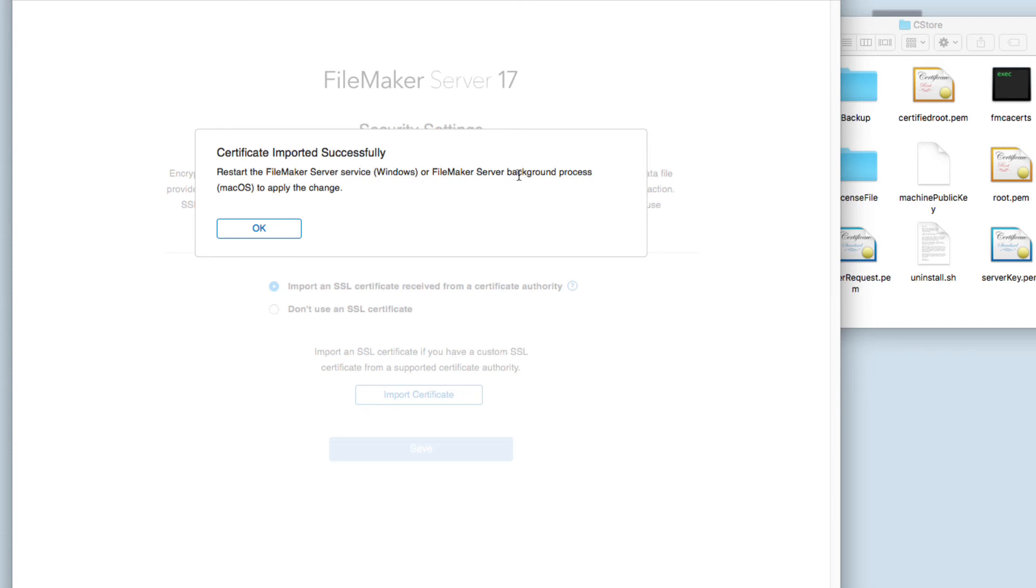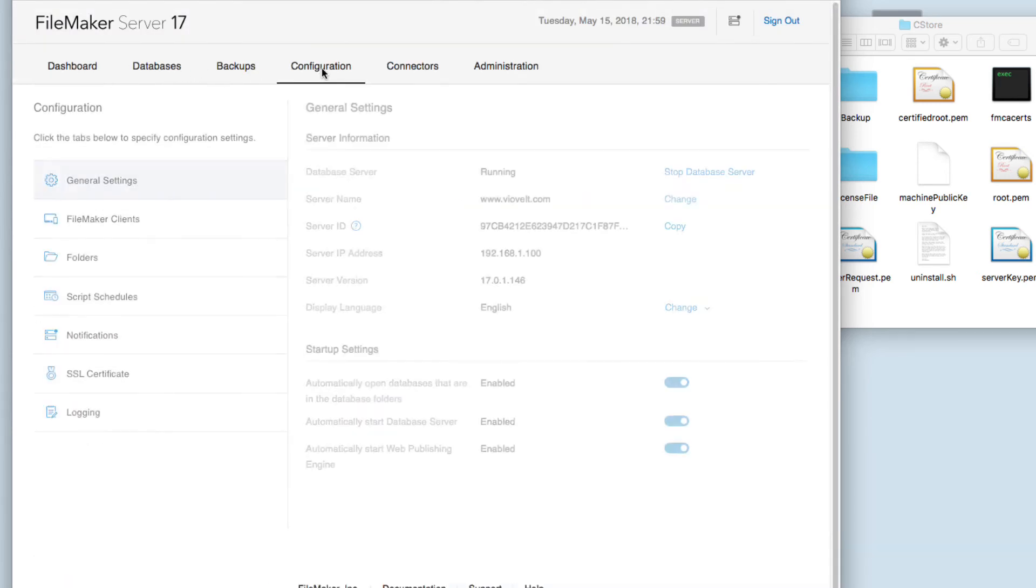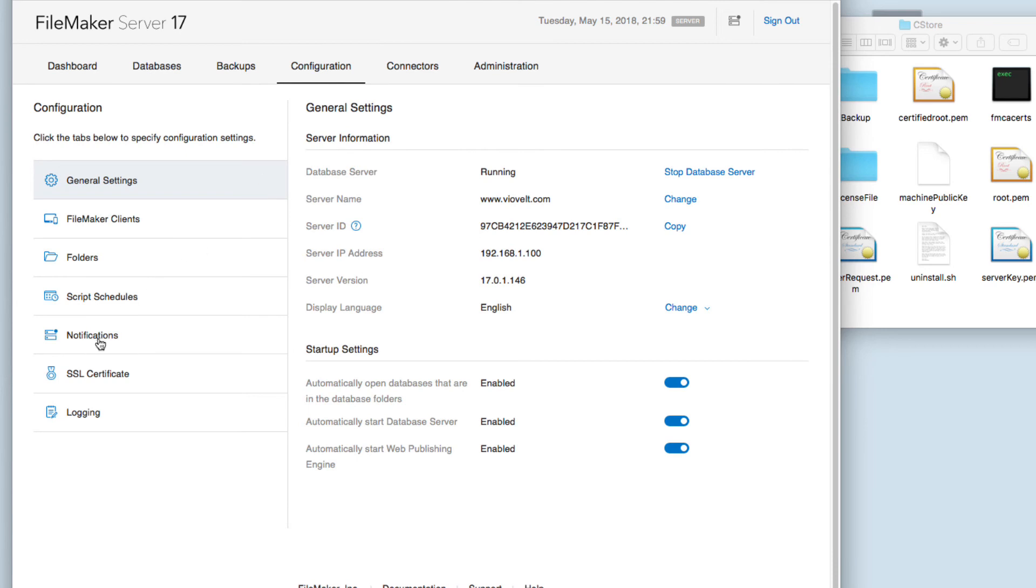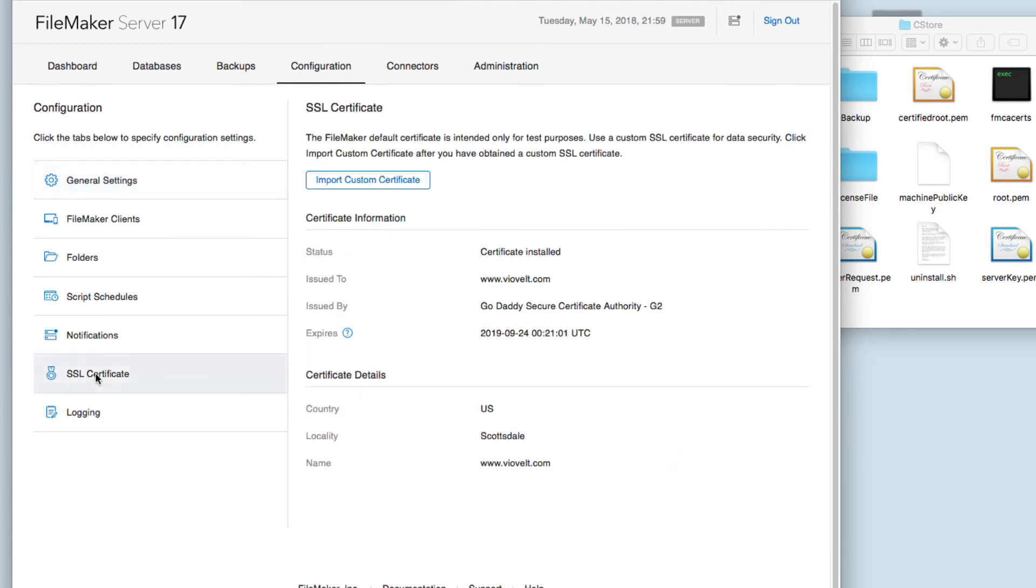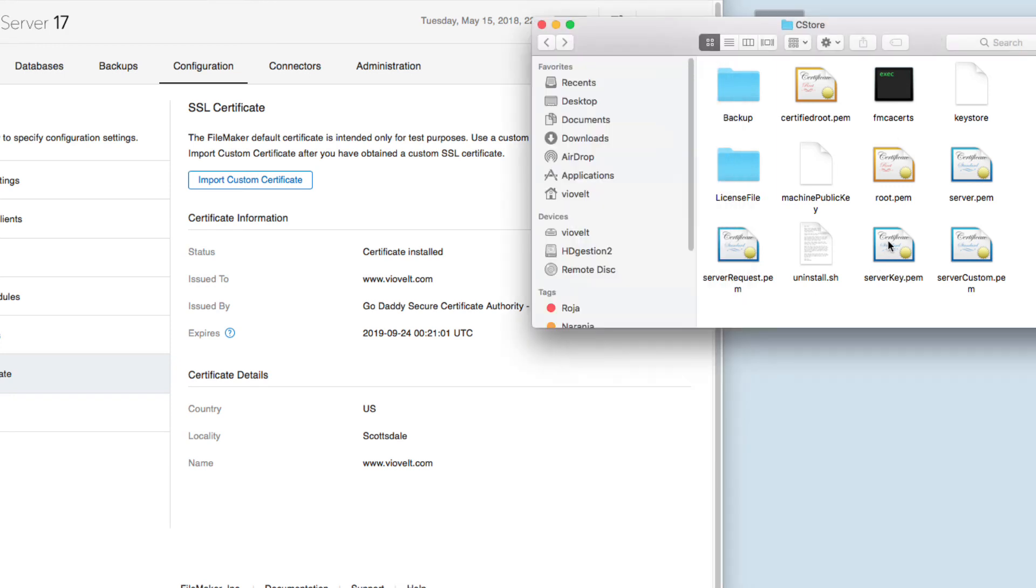Here in Configuration, we go into SSL Certificate and we'll see the information for our certificate. Just a note: I noticed that since I had imported my certificate from FileMaker Server 16, I already had the serverKey.pem. In this case, I know you're not going to have this serverKey.pem in the first section.